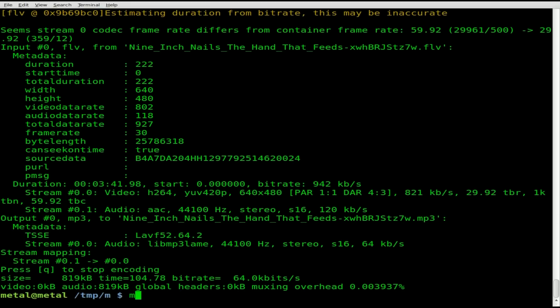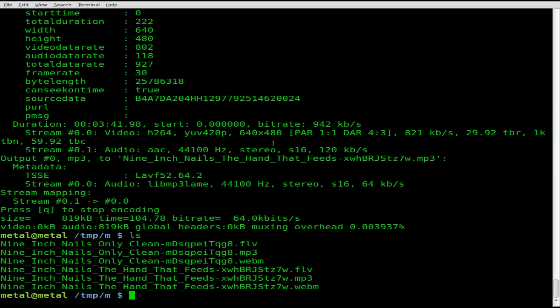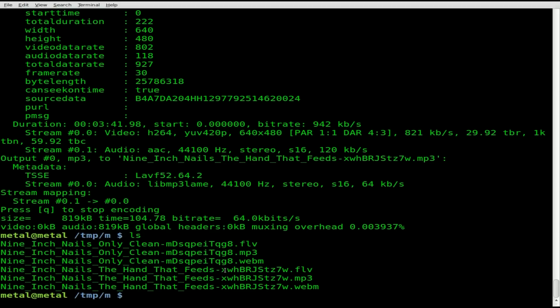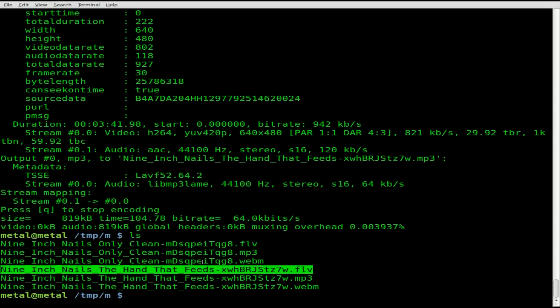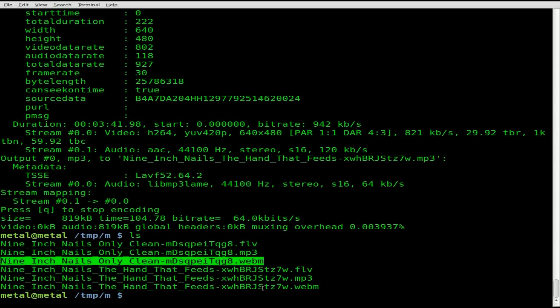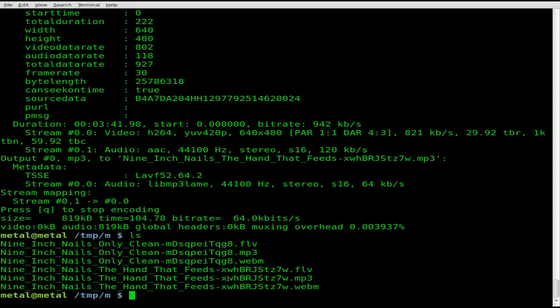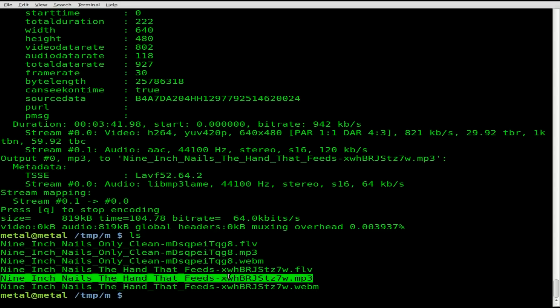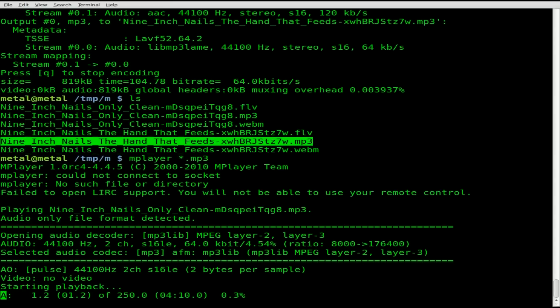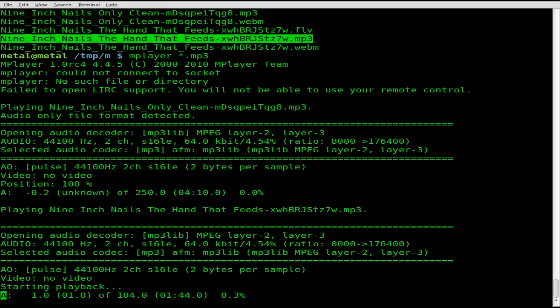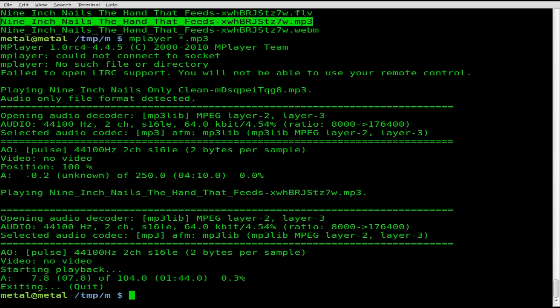Now we can mplayer asterisk.mp3. Let's list out our files first. There are our files. We've got our original files, our webm files, and our mp3 files. So mplayer asterisk.mp3 should play all our mp3 files. It's playing the beginning of Only. And we'll hit up page. And it's starting to play The Hand That Feeds. I'll hit Q to quit out of that. And that is it.